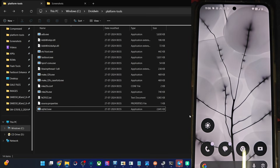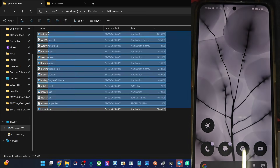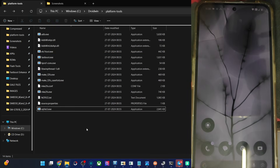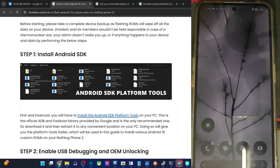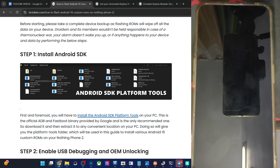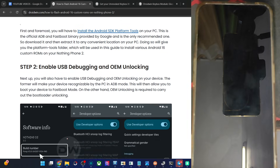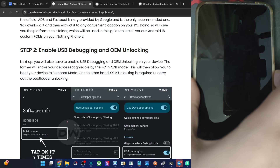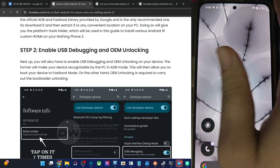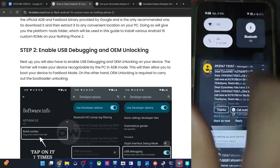Now you will see the following files for platform tools as you can see over here. Once you have done that section, enable USB debugging and OEM unlocking. The debugging is required for ADB commands, and OEM unlocking is required to unlock the phone. So let's first enable both toggles on our phone.